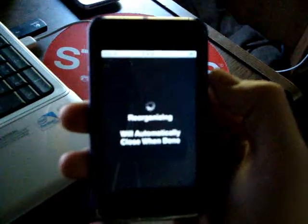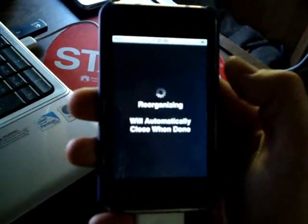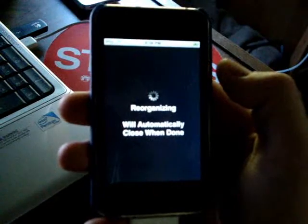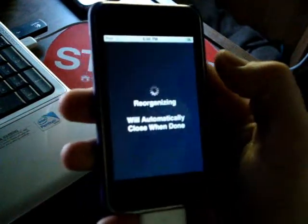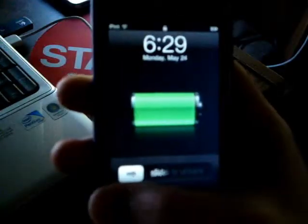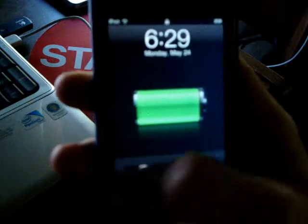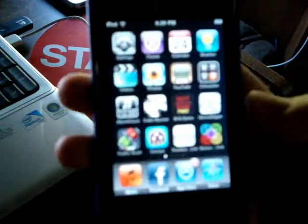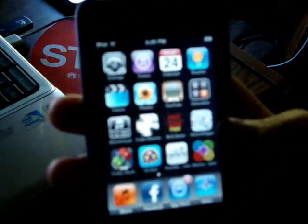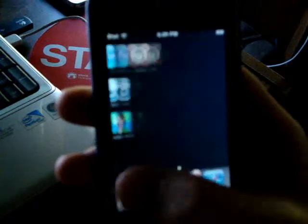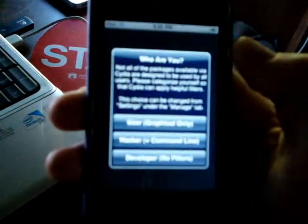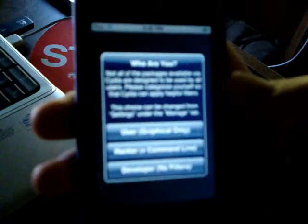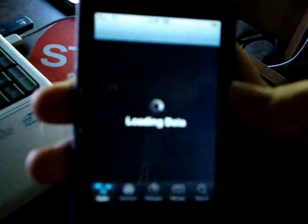And, it's going to reorganize. I'll cut back in once this is reorganized. Okay, guys. Cydia has reloaded. It closed itself and re-sprung my device. Or, my friend's device. So, I'm going to go to the last page. There's Cydia. I'm going to tap on it. Who are you? I'm going to do hacker, which is the normal, in-between option.